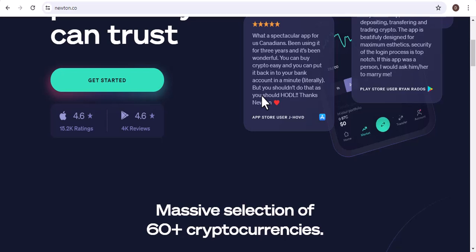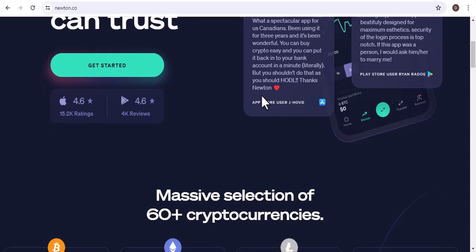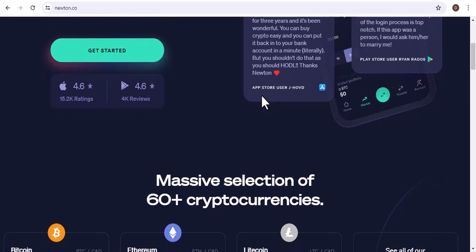You can also send BTC from Newton to your bank account. You can use Newton to buy and sell other cryptocurrencies, such as Ethereum ETH and Litecoin LTC.